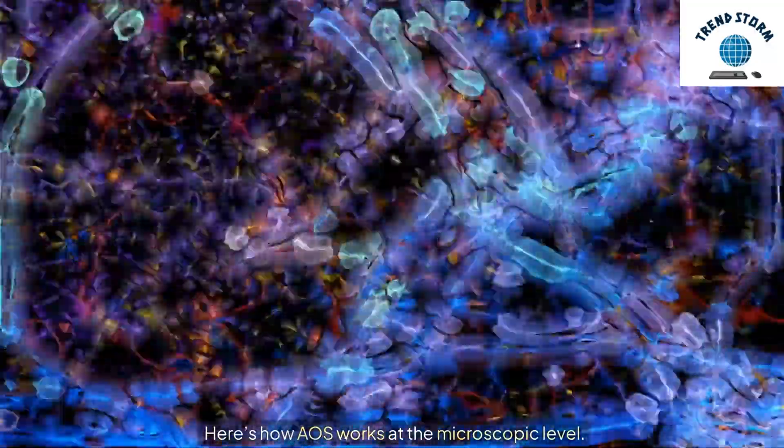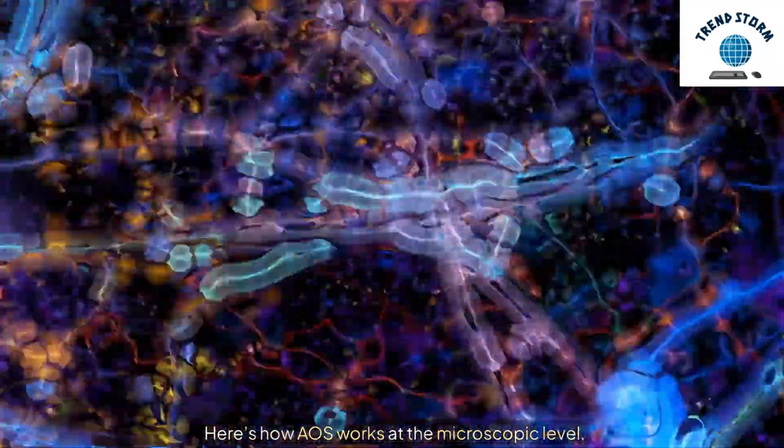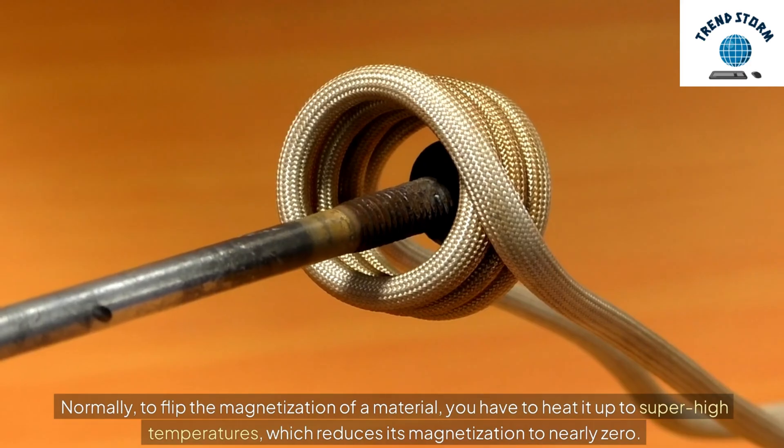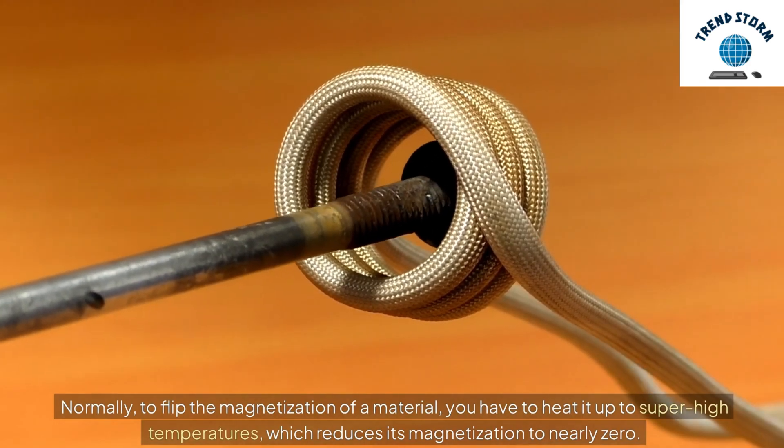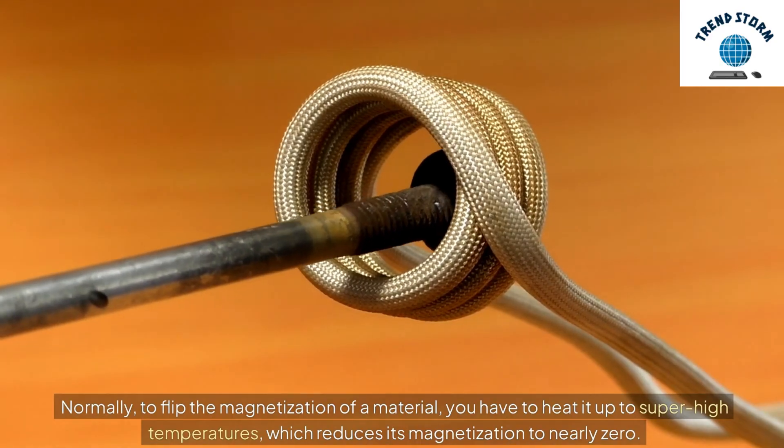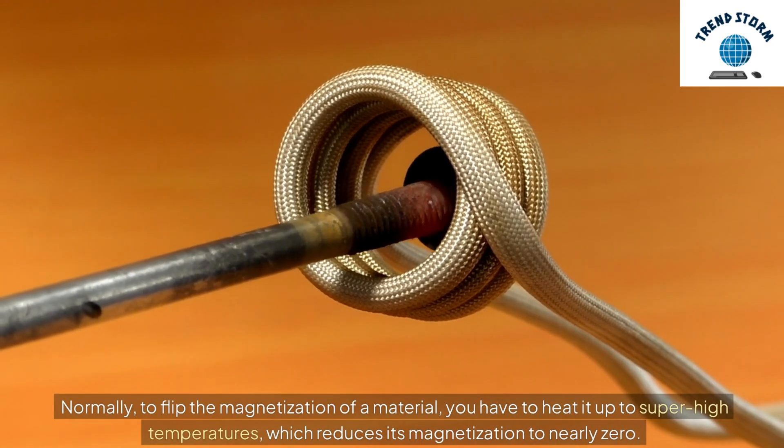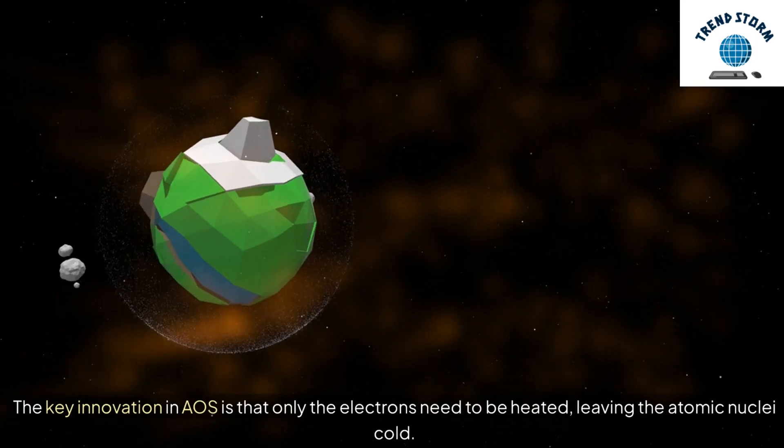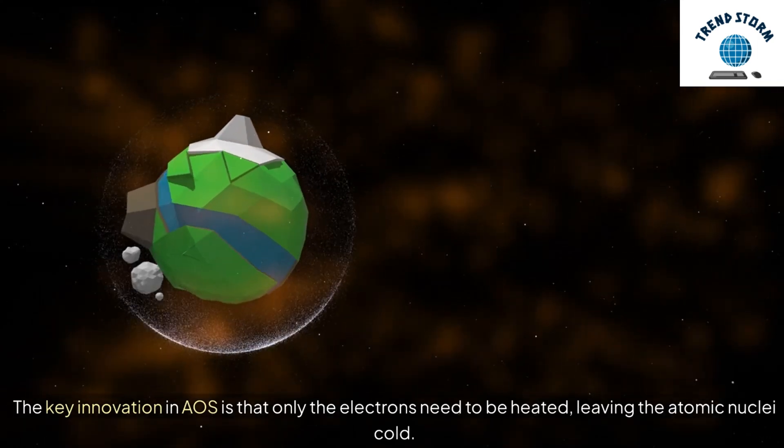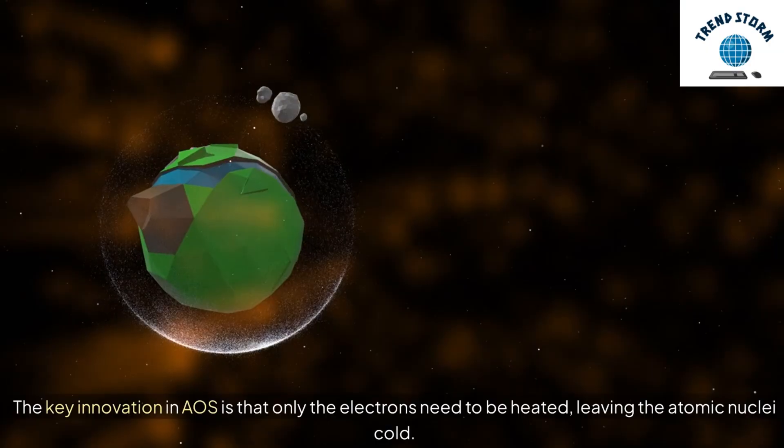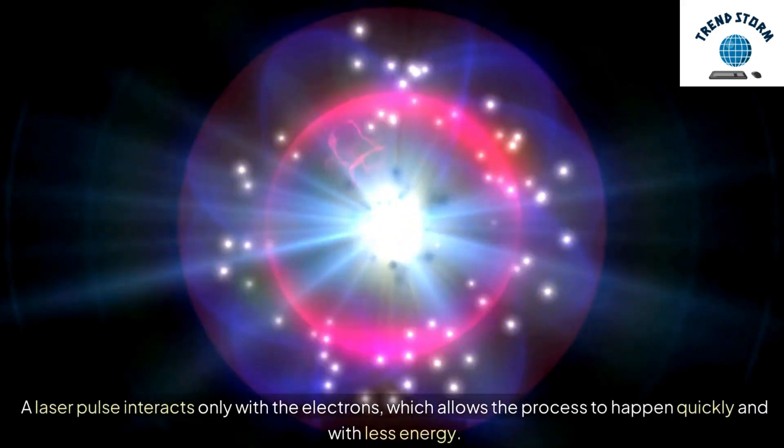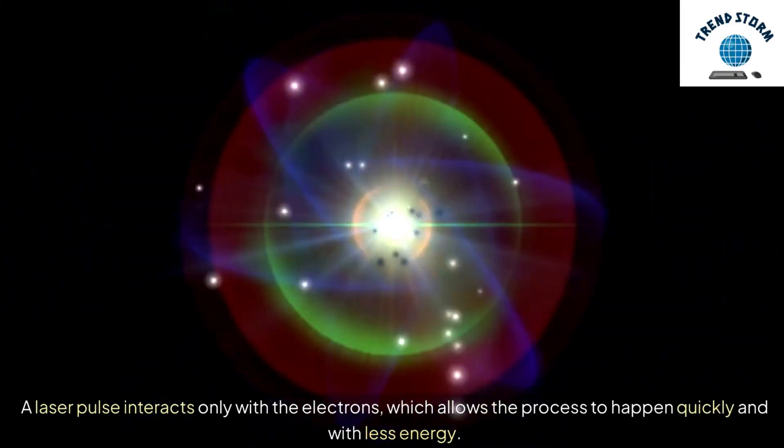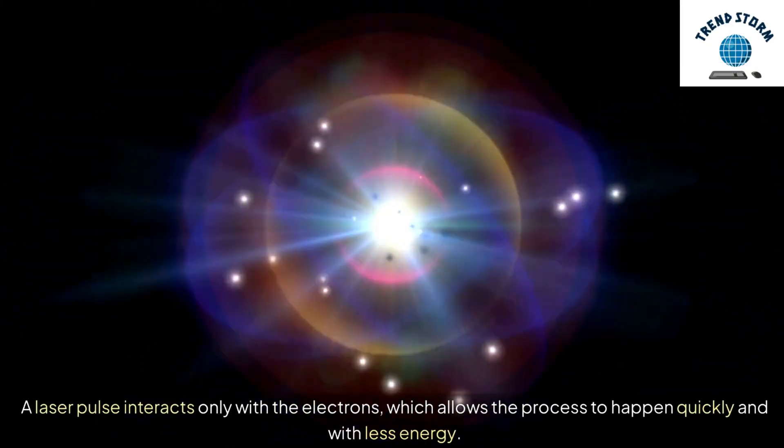Here's how AOS works at the microscopic level. Normally, to flip the magnetization of a material, you have to heat it up to super-high temperatures, which reduces its magnetization to nearly zero. The key innovation in AOS is that only the electrons need to be heated, leaving the atomic nuclei cold. A laser pulse interacts only with the electrons, which allows the process to happen quickly and with less energy.